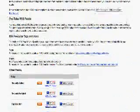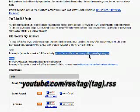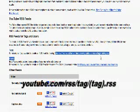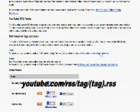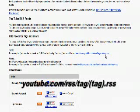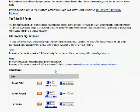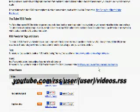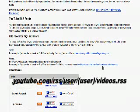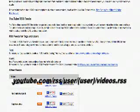If you wanted to subscribe to an RSS page of a keyword, you would enter youtube.com/rss/tag/[tag].rss. If you wanted to subscribe to the RSS feed of a user, you would enter www.youtube.com/rss/user/[username]/videos.rss.